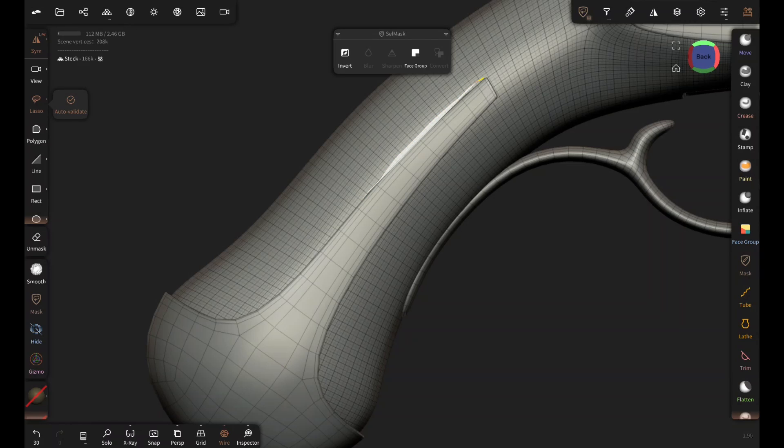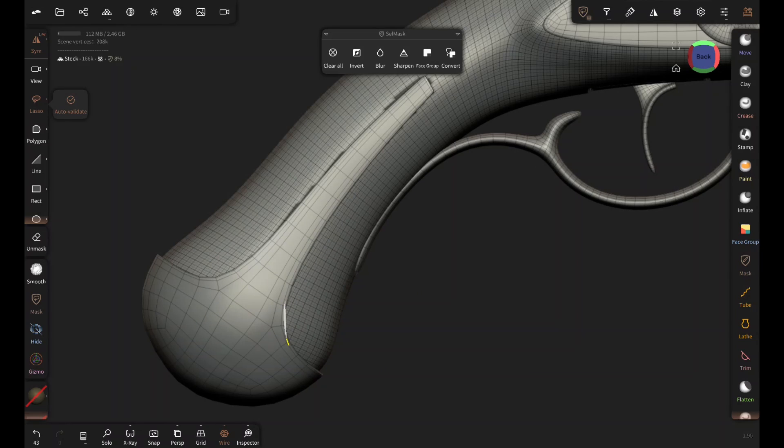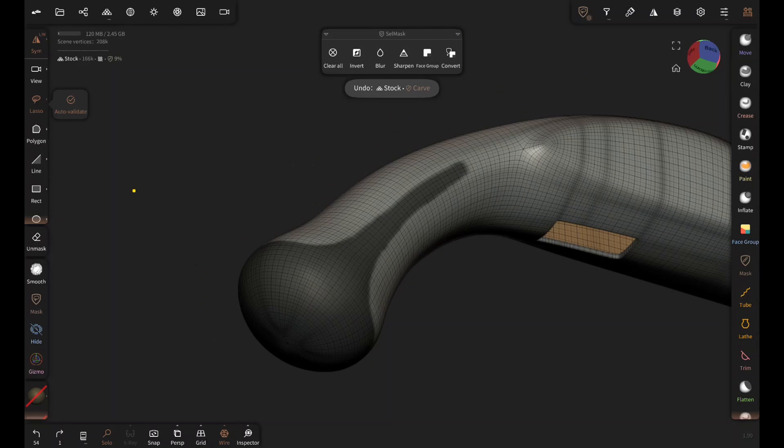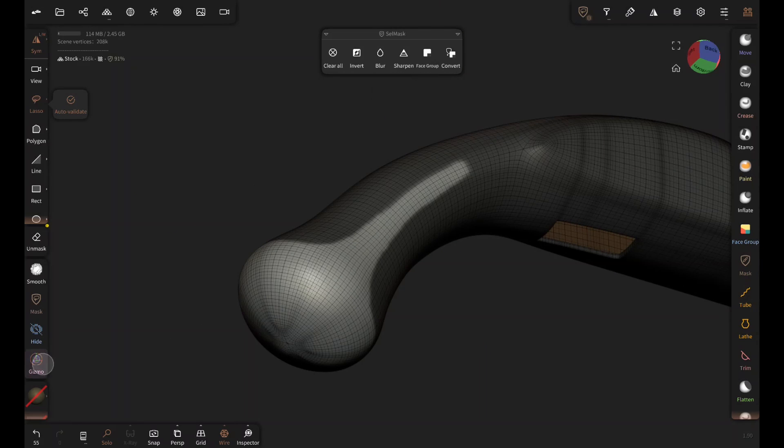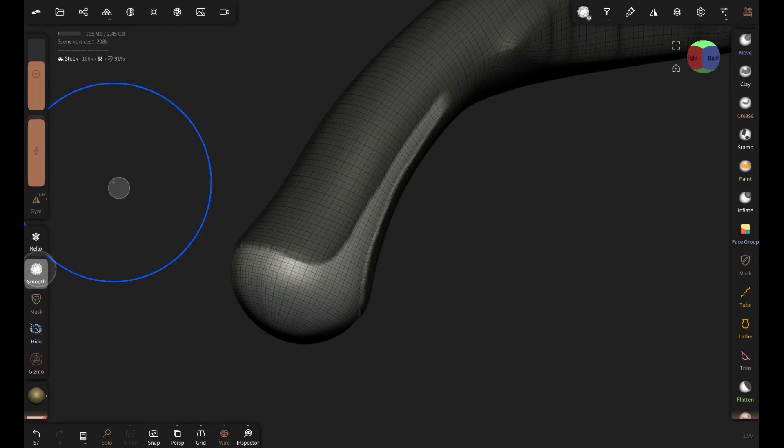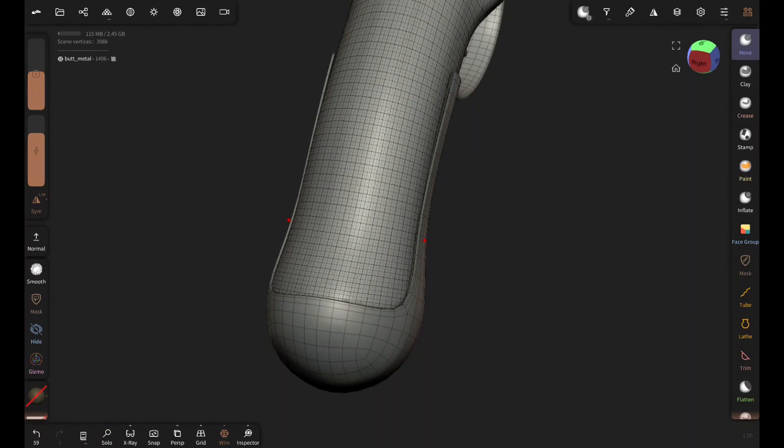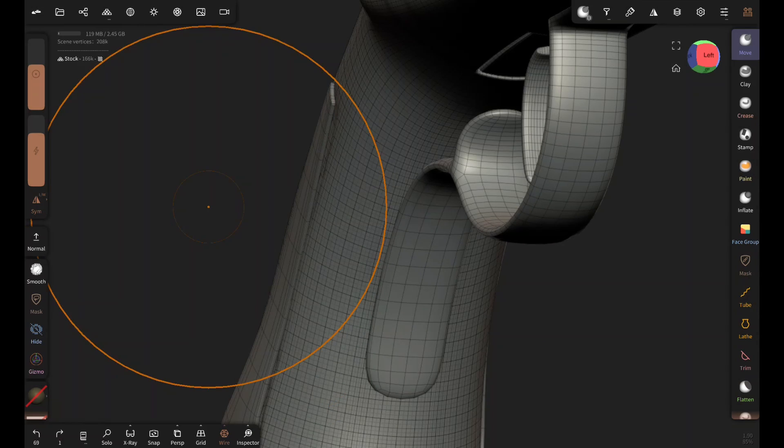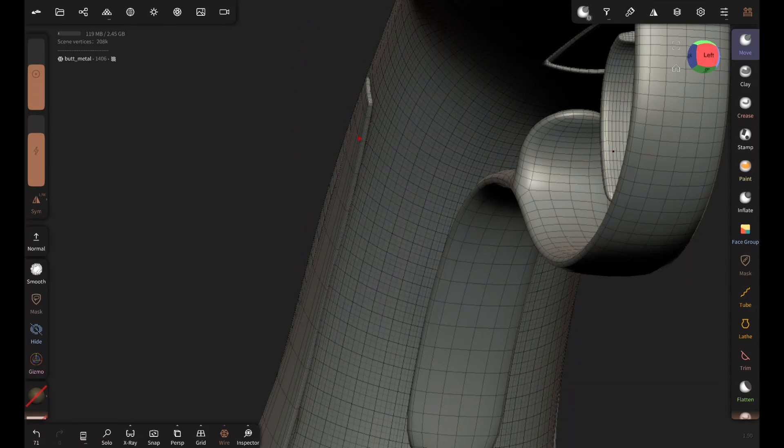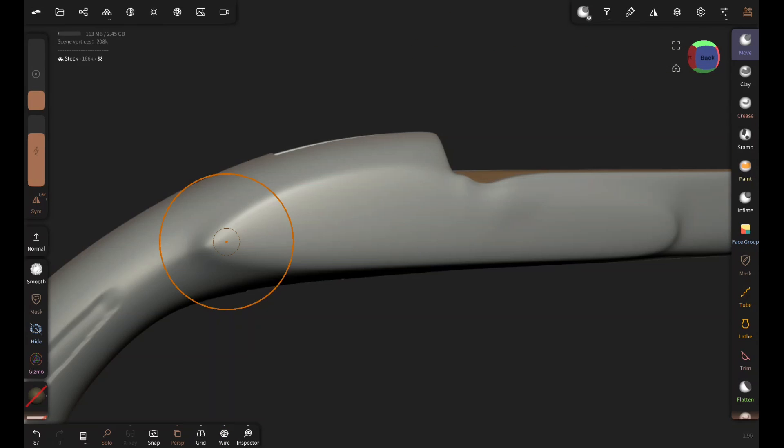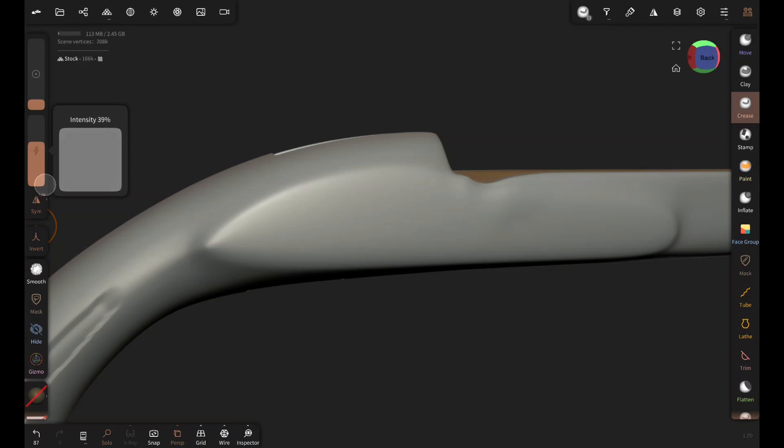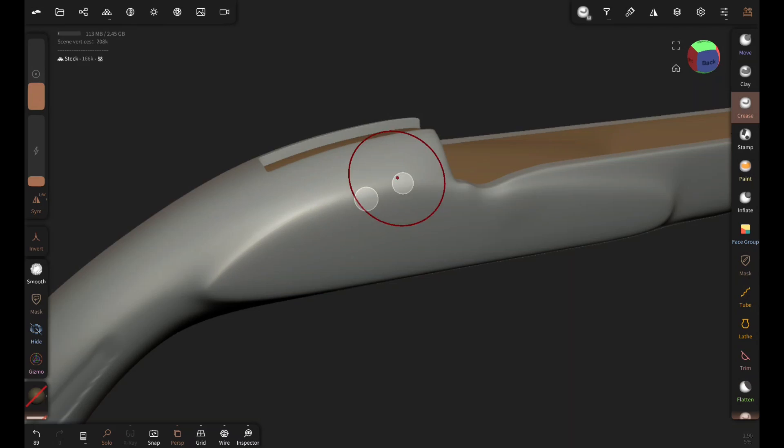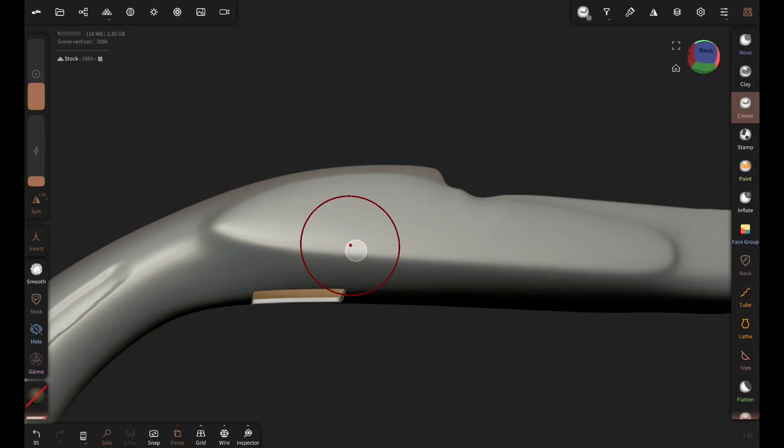I've subdivided the stock a couple of times for more polygons to avoid jagged edges while masking. I want this masked area to look like it's been curved to make room for the metal cap. Now I'm pushing the metal cap in carefully with move brush. The brush size is pretty large. Next I'm sharpening these edges a little bit with inverted crease brush. Notice how I'm not rushing here and the intensity of the brush is pretty low.